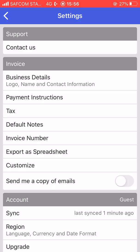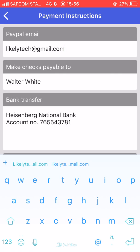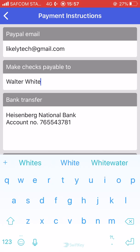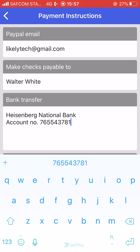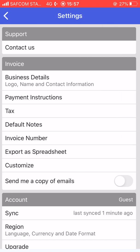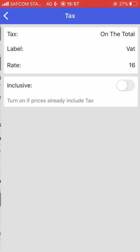Once you set that up it's going to be used in every invoice and every estimate. There are payment instructions — this is where you put in your banking information. If you want to be paid via PayPal the option is there, if you want to be paid by check the option is there, and if you want a bank transfer that is where you put in your bank details.